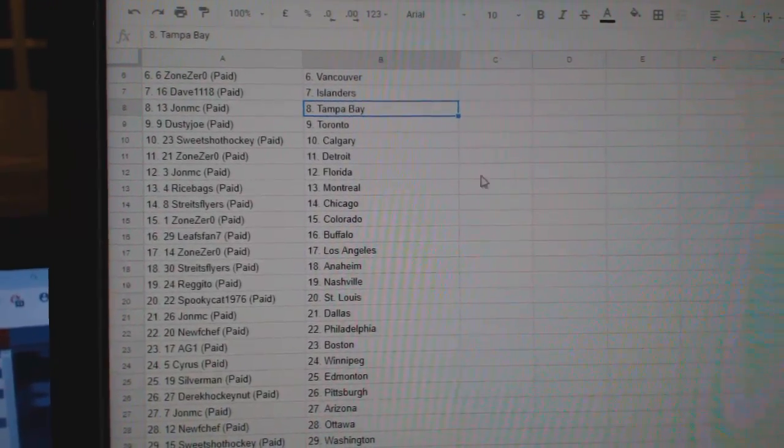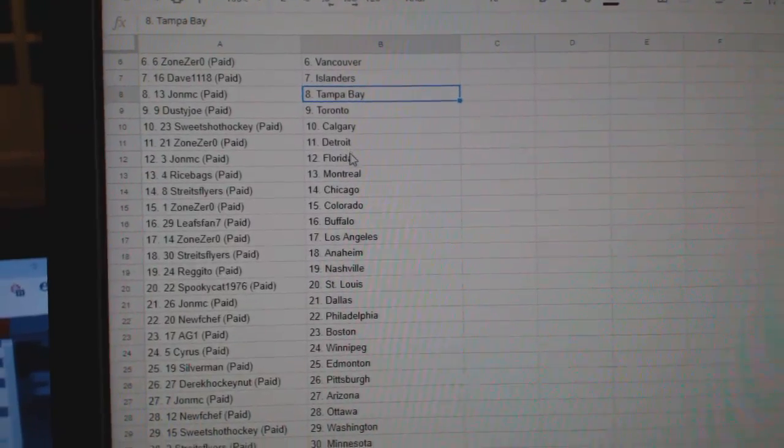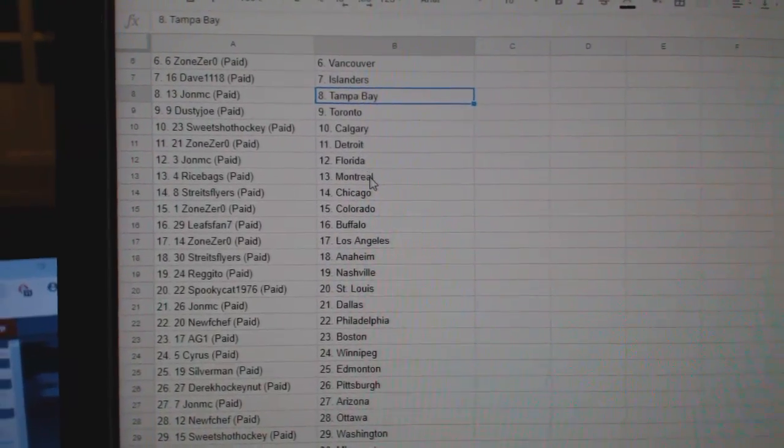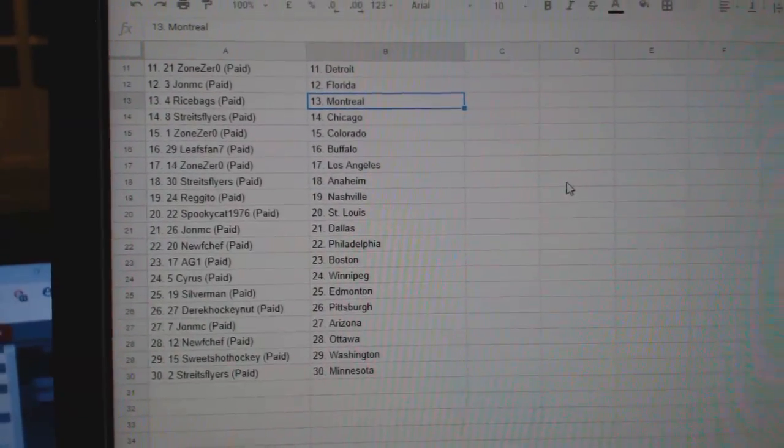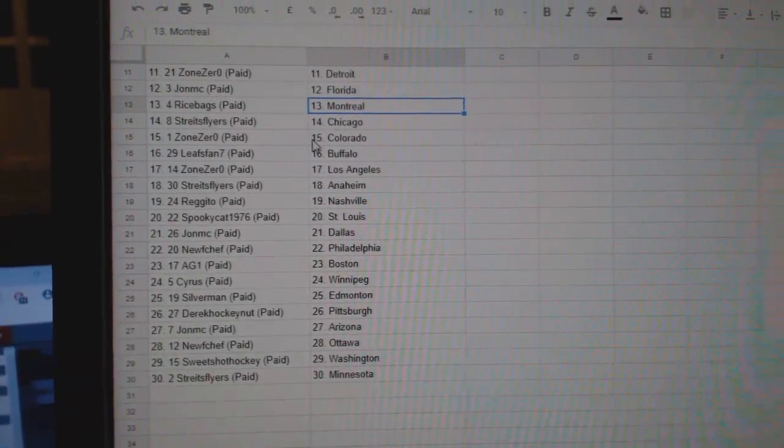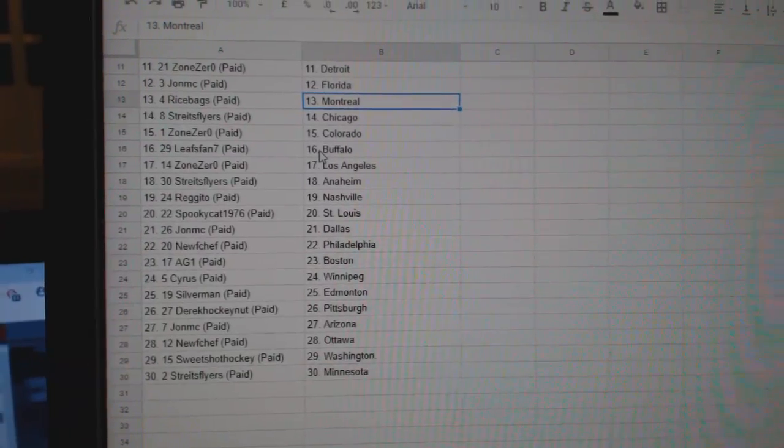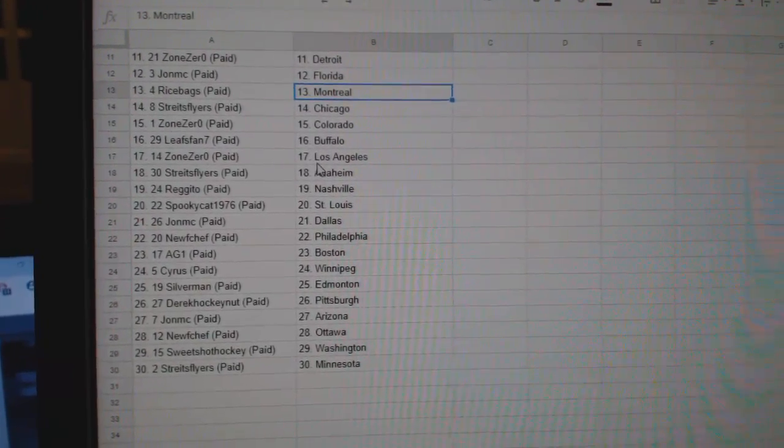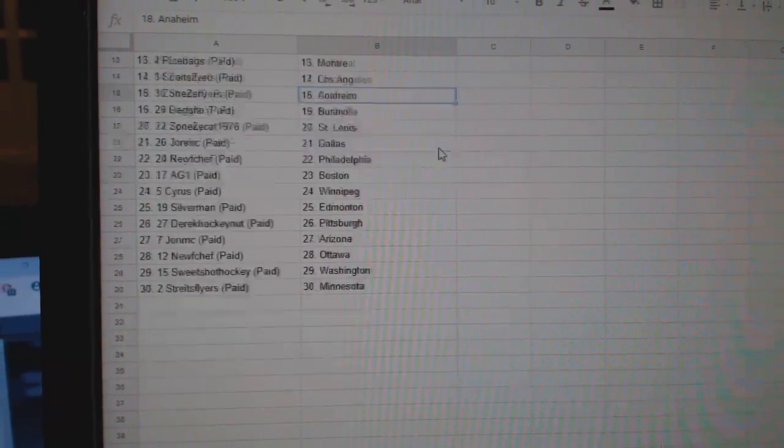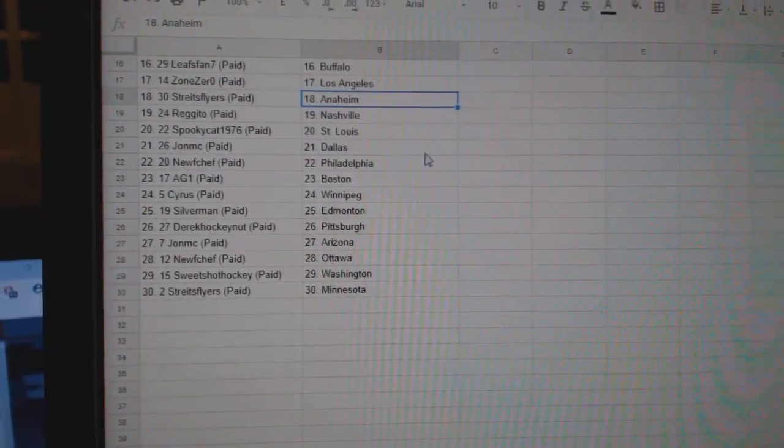Dusty Joe Toronto, Sweet Shot Calgary, Zone Zero Detroit, John MC Florida, Rice Bags Montreal, Strikes Flyers Chicago, Zone Zero Colorado, Least Van Buffalo, Zone LA, Strikes Flyers Anaheim.